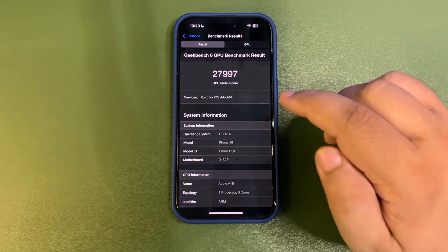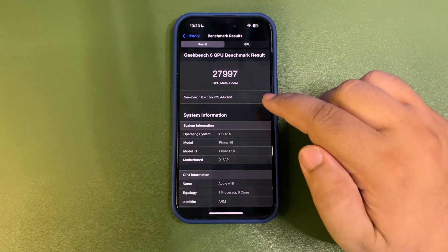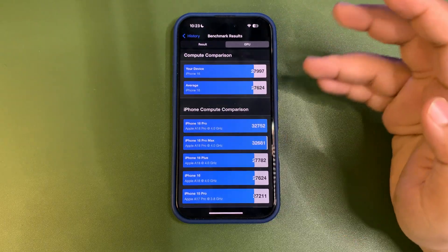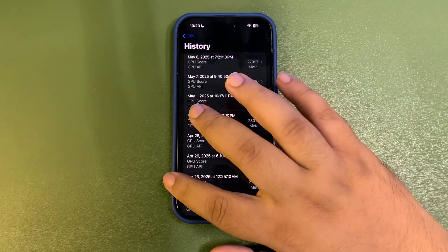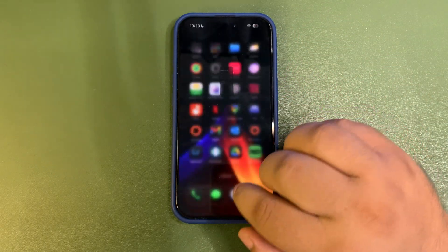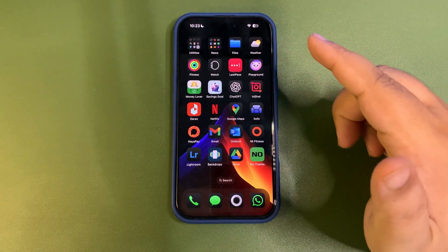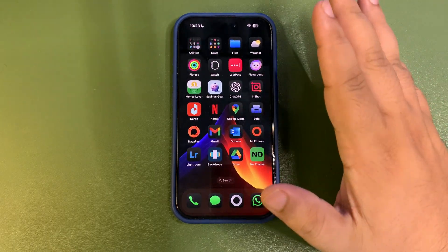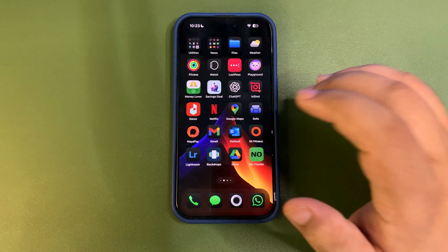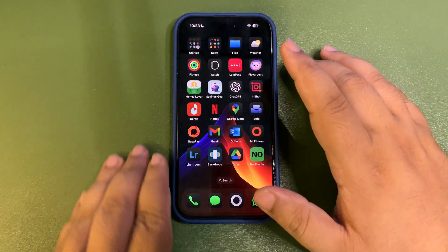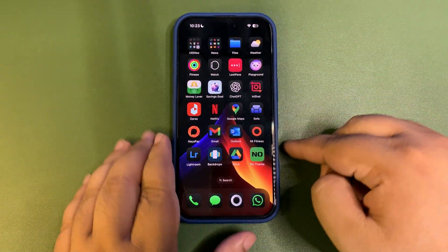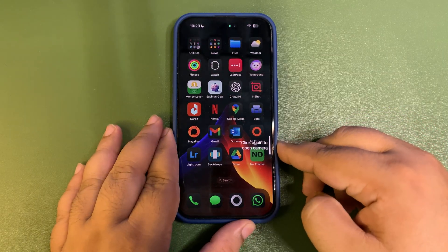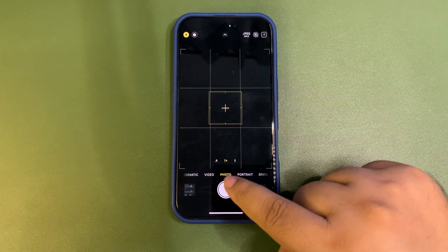If I show you the GPU benchmark over here, that is also higher than the average one: 27,997. As you can see, it is higher than the average one. So on paper, scores are good, on paper performance is good, on paper battery life is amazing, and usage is also good.